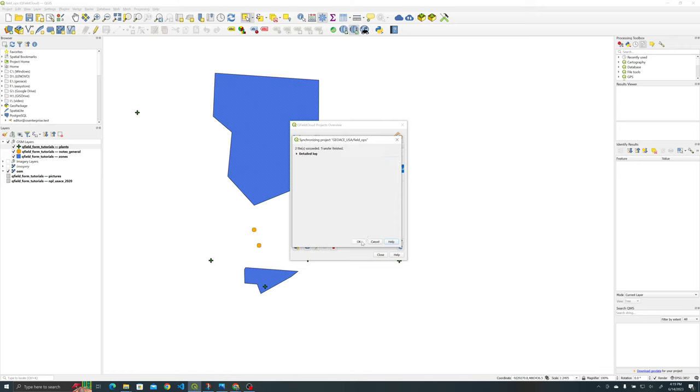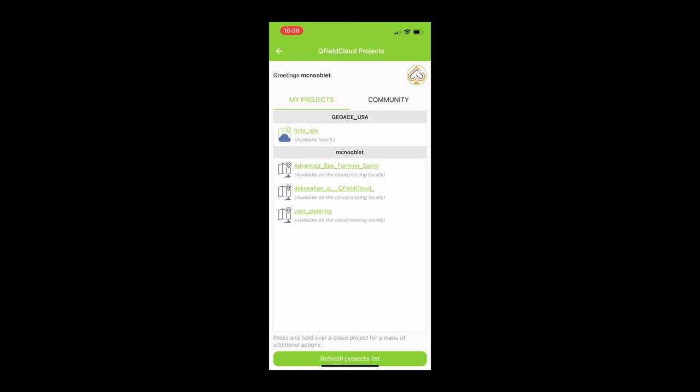All right so we have our field ops projects downloaded locally here. If you're not sure how to sync everything up with QField cloud I would encourage you to check out tutorial one of this series. Just make sure that if you have your project available locally that you remove it and then re-download it with your new version.